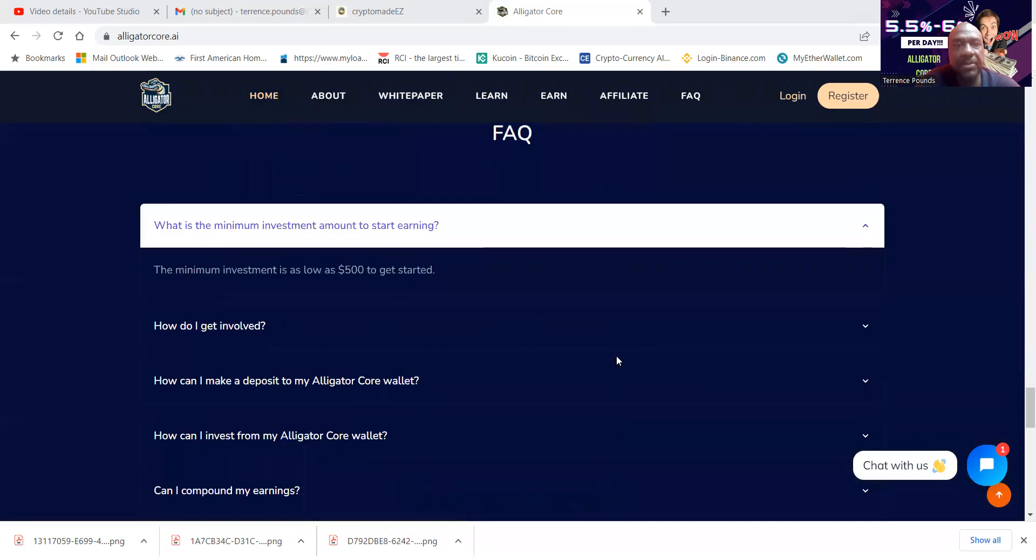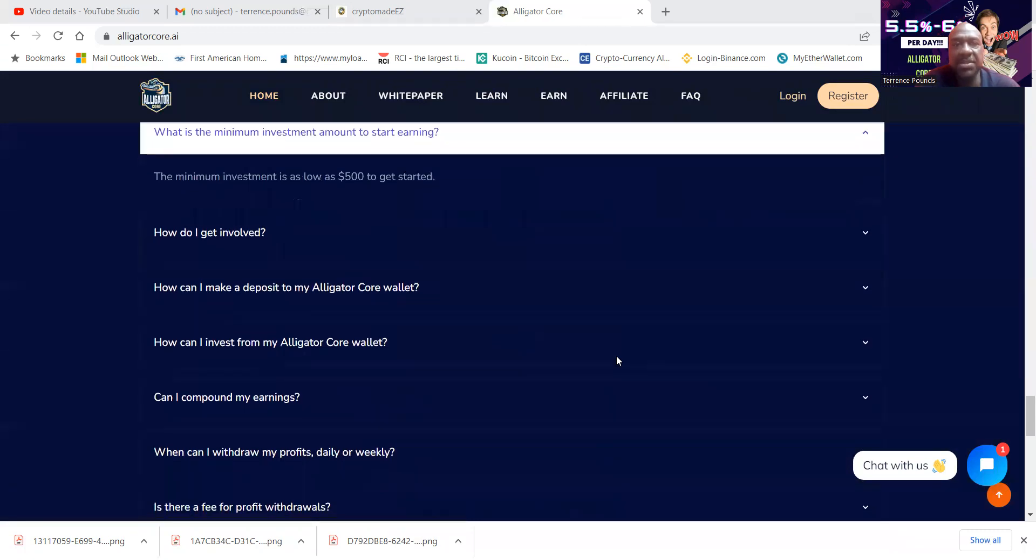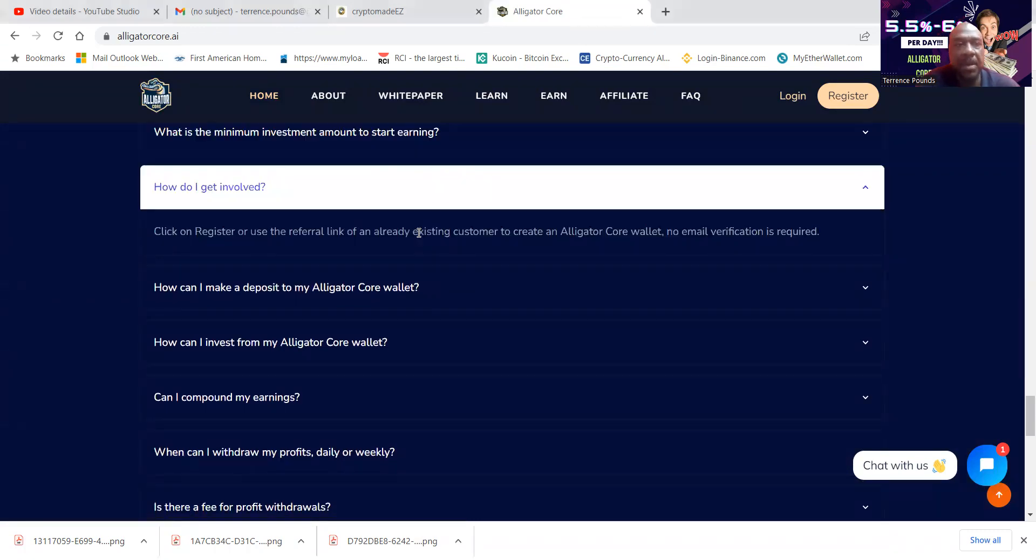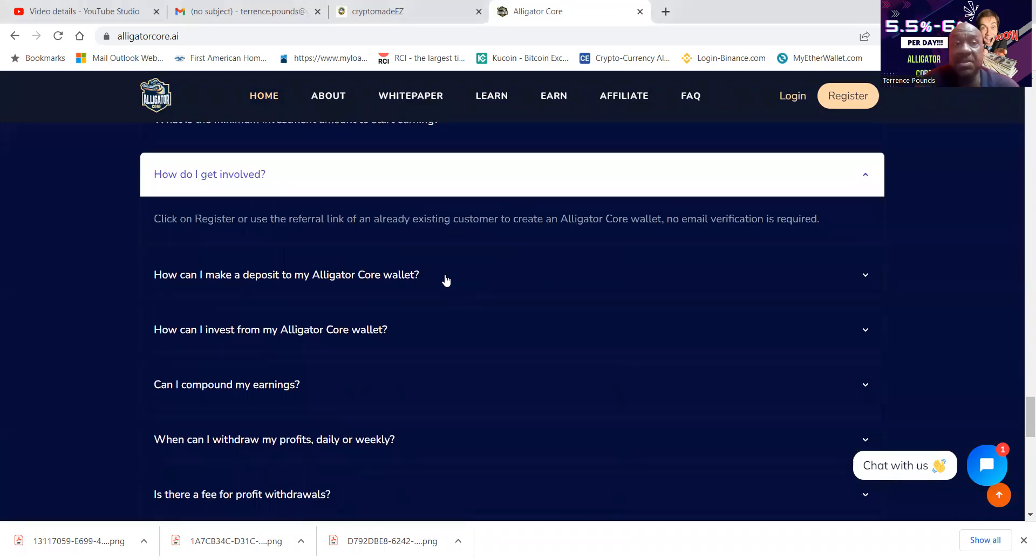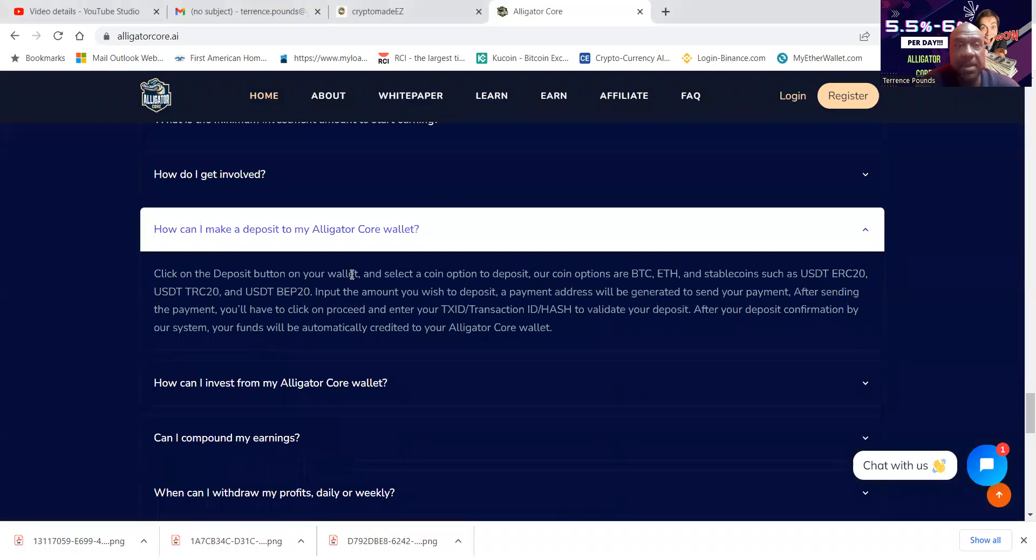All right, so here's their frequently asked questions. I already told you it's $500 to get started. You get the registration link will be in the description of the video if you would like to use it.